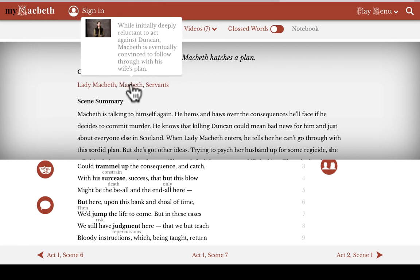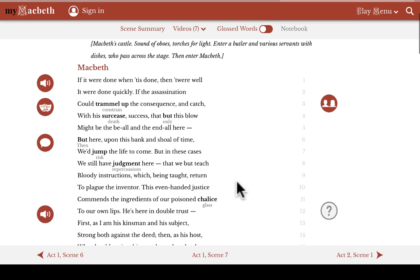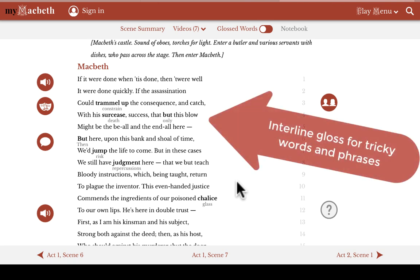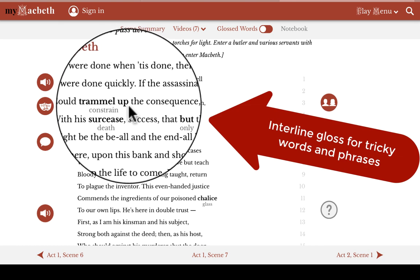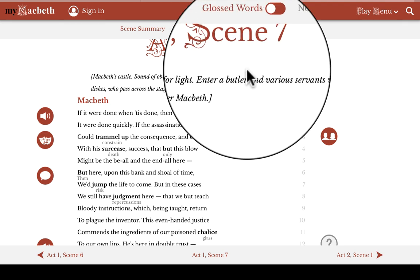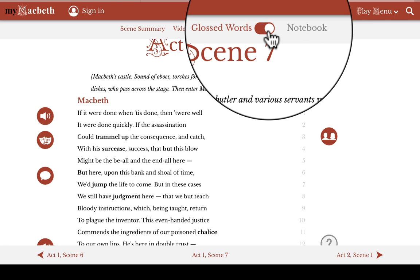Once a user starts reading the scene, we have other interactive media built right in. The first thing to point out is the interline gloss. You'll see that some of the words and phrases are in bold. These are especially difficult or obscure words, so we've put a gloss right underneath to help make the meaning clearer. And at the top of each page, you'll find a toggle switch for turning the gloss off and on, depending on your preference.